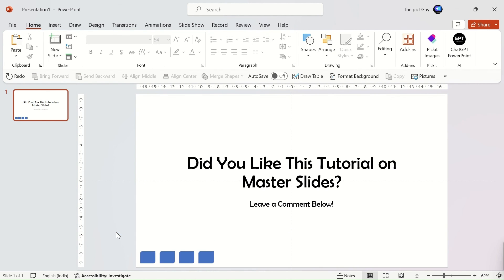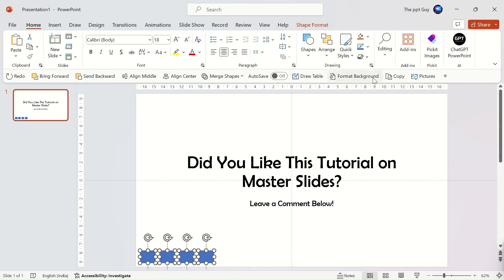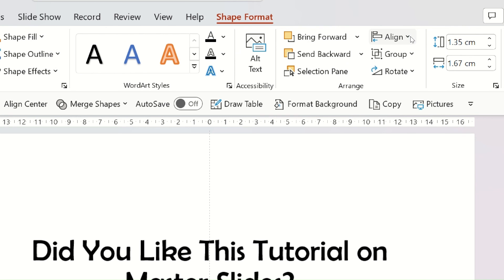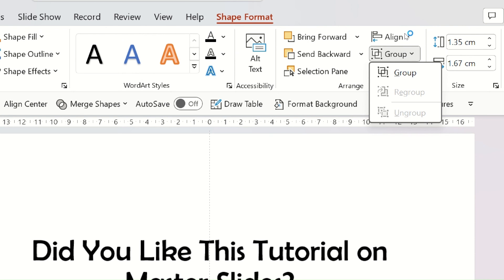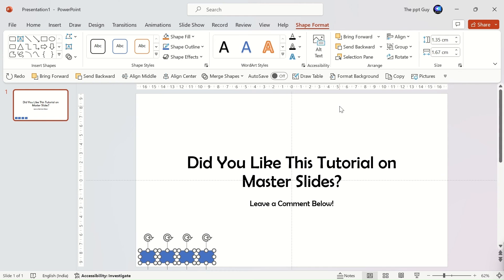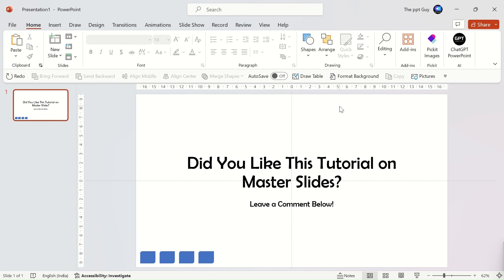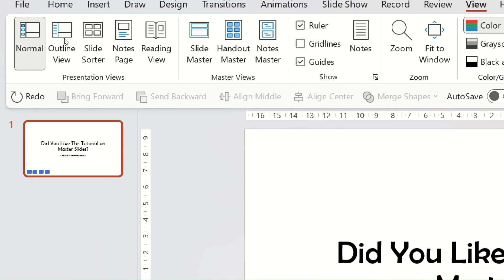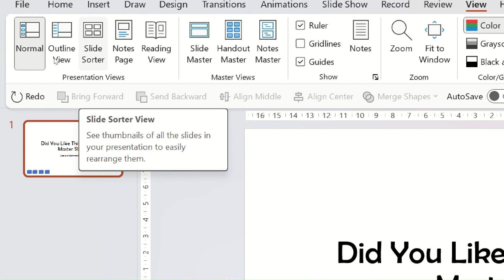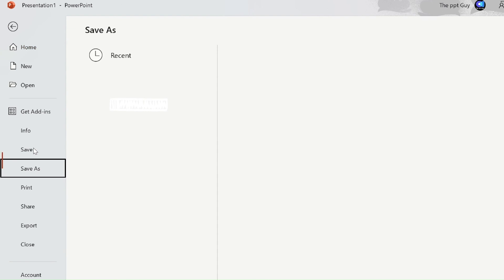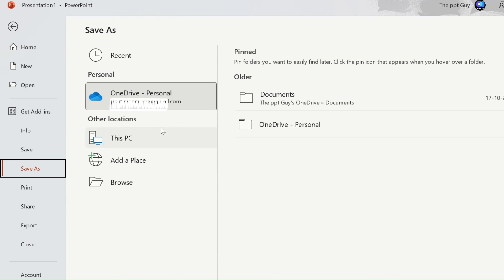Next, we got to know about grouping and alignment of objects in PowerPoint. Then, we understood different presentation views in PowerPoint and how to use them. Finally, we learned how to convert PPT files to different formats using the save as option.